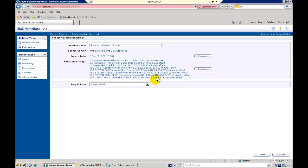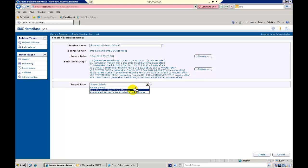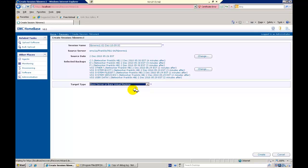We may change the profile and backup set as required. Under target type, we have the familiar bare metal or pre-installed operating system options. We'll select the bare metal option.